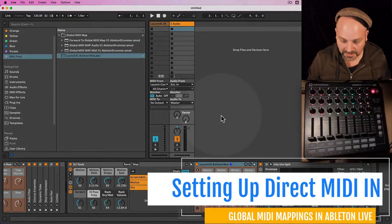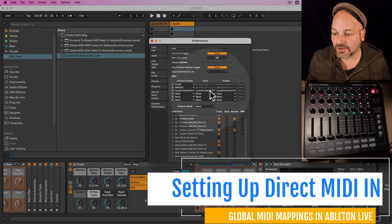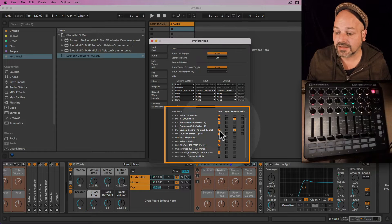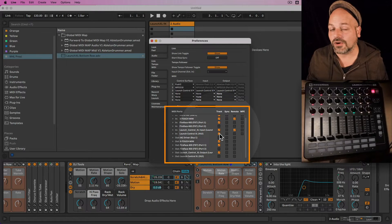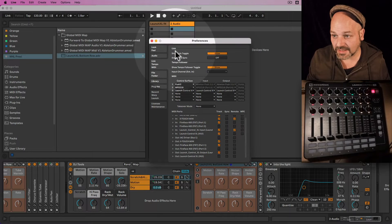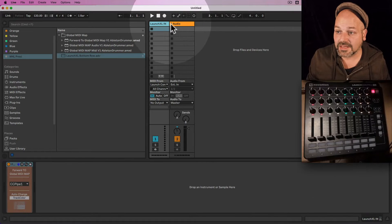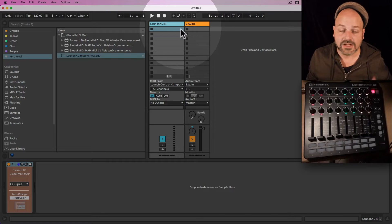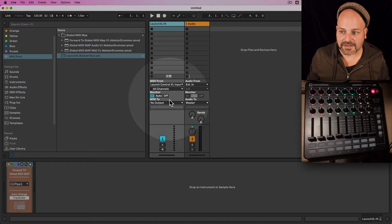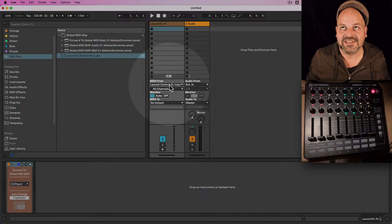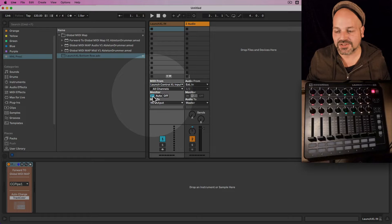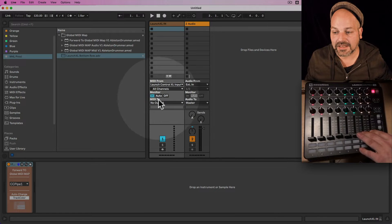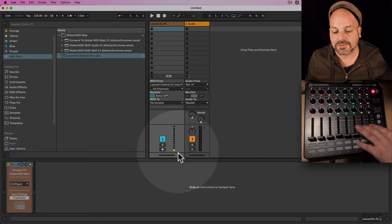We are using direct MIDI input here — not the control surface section. We are using the lower section, and you need to make sure that your track input for your controller is activated. You would then need to create a MIDI track, and you will always have this MIDI track in the Ableton Live set where you want to use those mappings. Select your controller, and set your monitor to In — so it's always being passed through. You can see that if I'm moving something here, I'm already receiving MIDI.